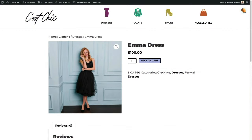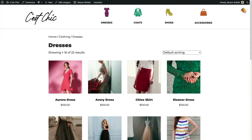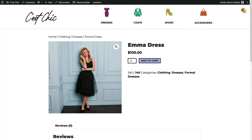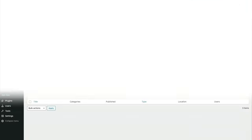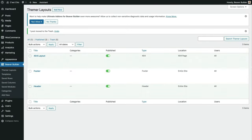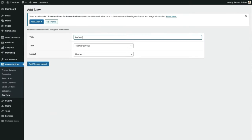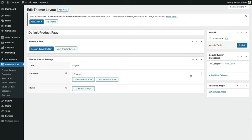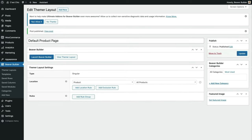A singular layout is a page that shows just one product, as opposed to an archive page which shows a whole bunch of products in one category. Right now we're looking at the default WooCommerce layout, which can't be edited without PHP. We're going to create a singular layout and assign it to all of our singular product pages. Let's navigate to the Themer layouts page under the Beaver Builder sidebar menu, add a new singular layout, assign it to display on all of our products, publish the page, and launch Beaver Builder.